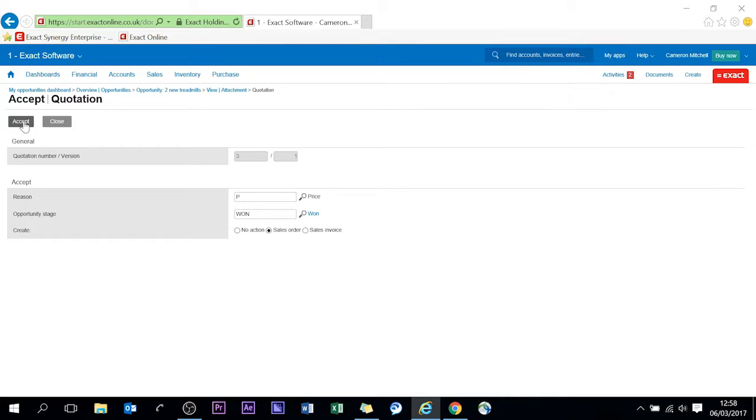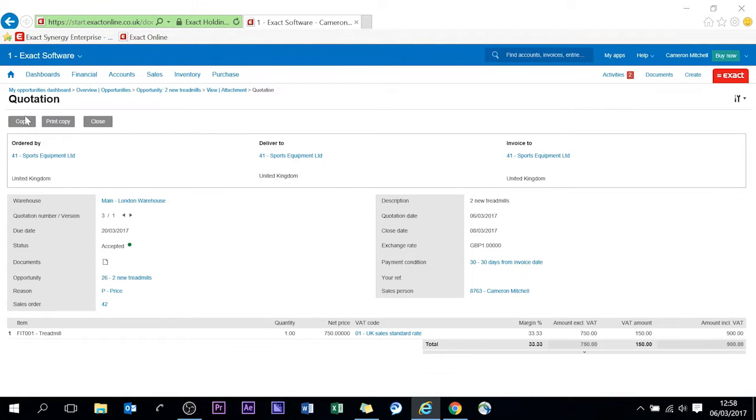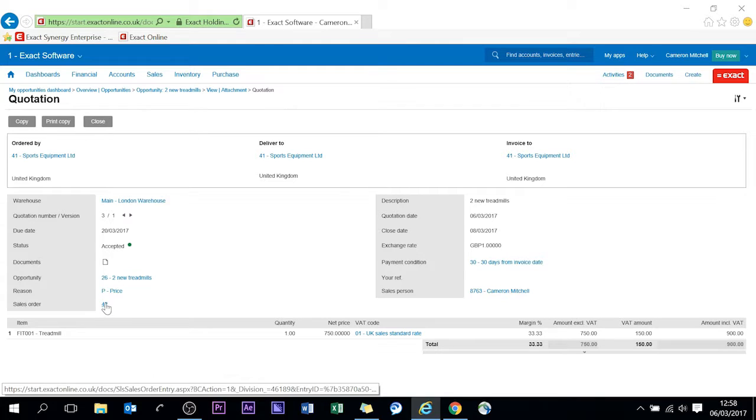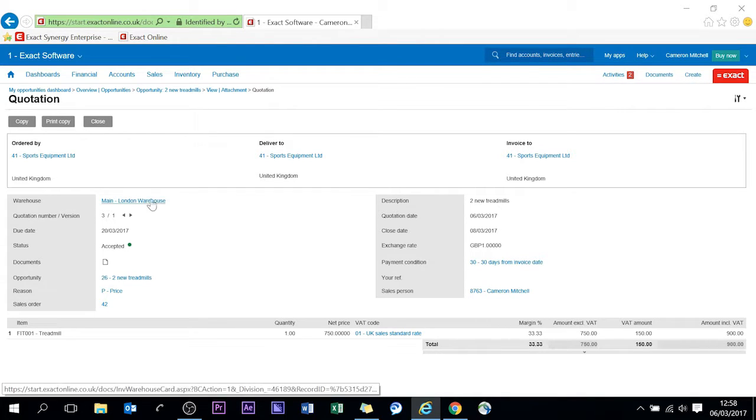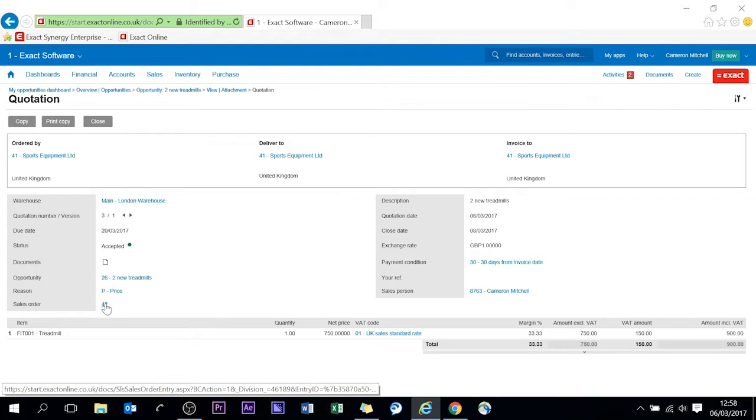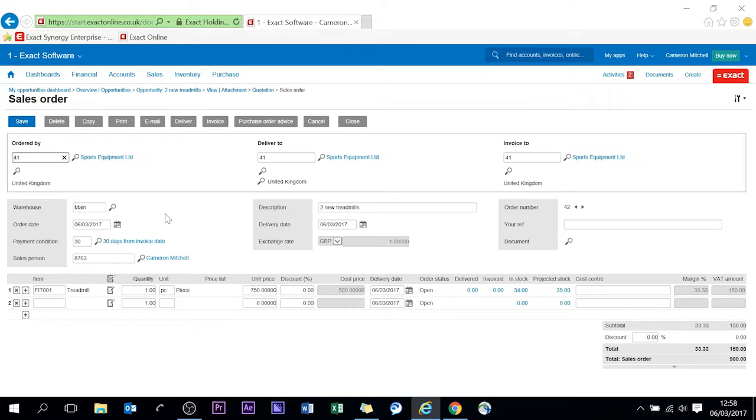If I accept this all the information that entered before is populated here. You can see the sales order we've generated number 42. If I click on this, and all blue fields are drillable on the pages, sales order I can go straight to. Now has all the information on it and this is where our journey ends in this demonstration.